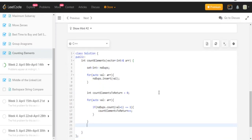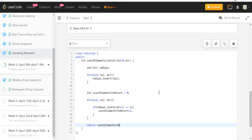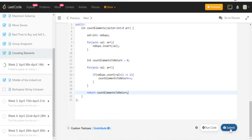And then after that I'll just return count elements to return and yeah, submit it.